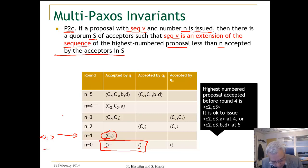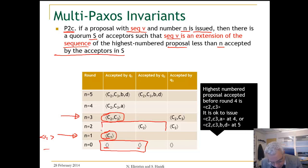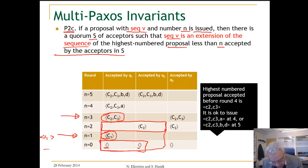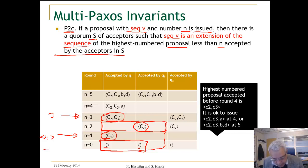If we look at N equals 3 and assume we issued this proposal, looking at a quorum like this and the whole array, we see that the highest number proposal less than N — where N equals 3 — is actually that. What we are trying to maintain is that our proposal here has the sequence C2 as a prefix, and that is completely fine.